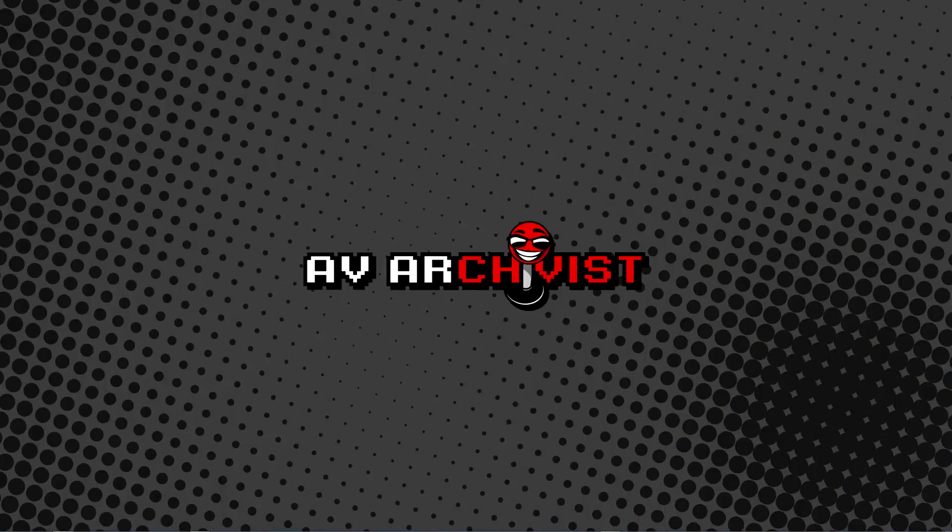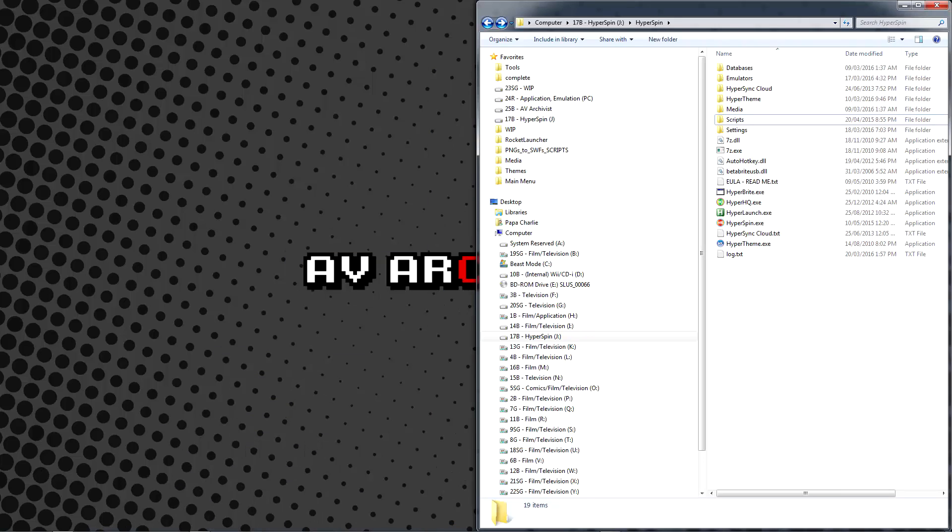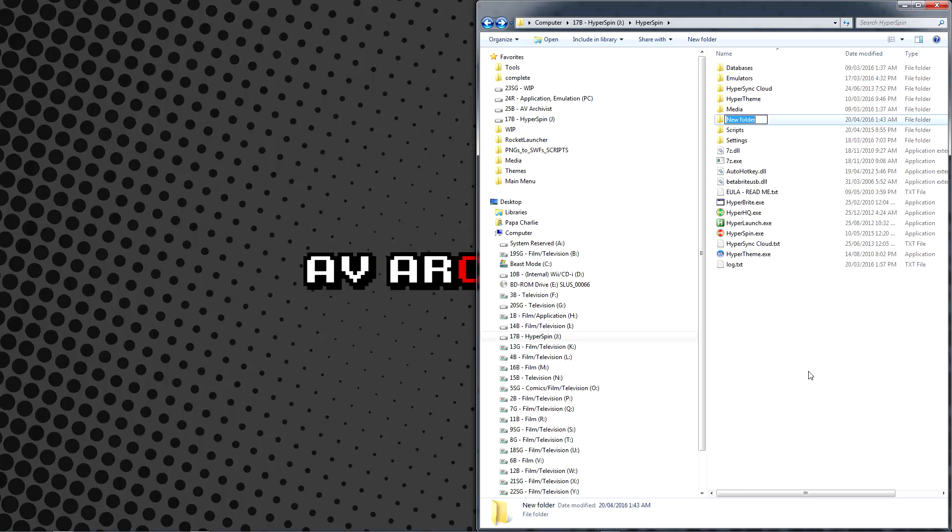Continuing from where we left off, we need to create a ROMs folder to house our games. This folder can be anywhere and you can use multiple folders in separate locations if you're limited by available hard drive space. As much as possible, I like to house my ROMs within the Hyperspin folder.